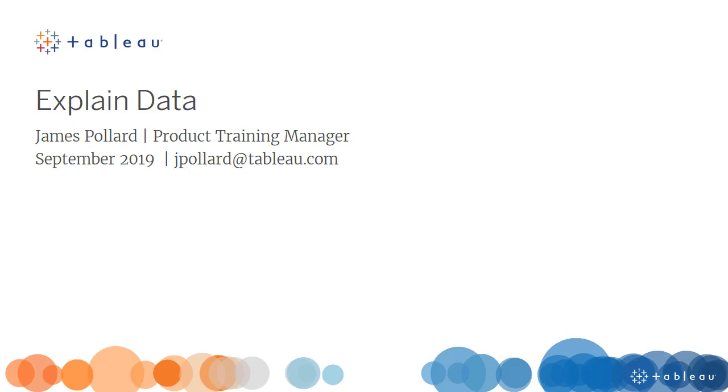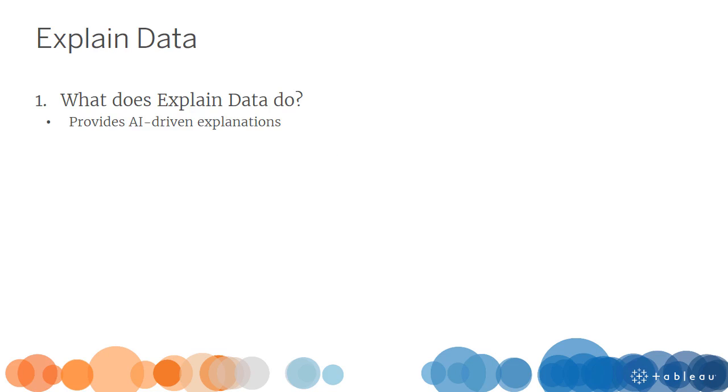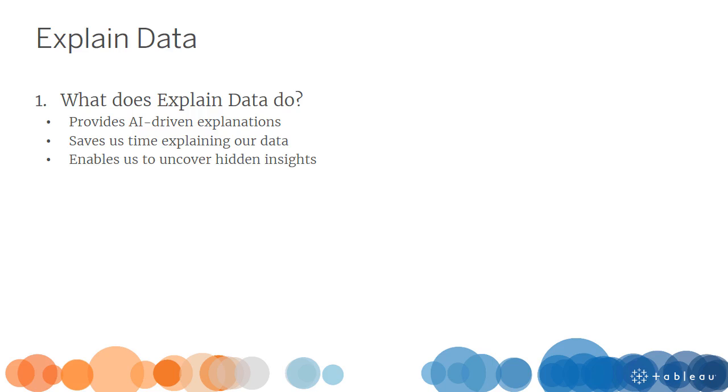Welcome to this video on Explain Data. Explain Data automatically provides AI-driven explanations for the value of a data point with a single click. Based on advanced statistical models, explanations are relevant and integrated, saving us time and enabling us to uncover insights we may not have found otherwise.